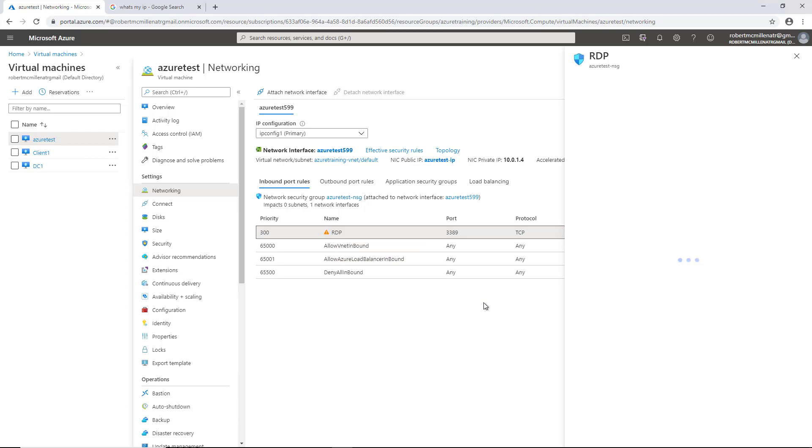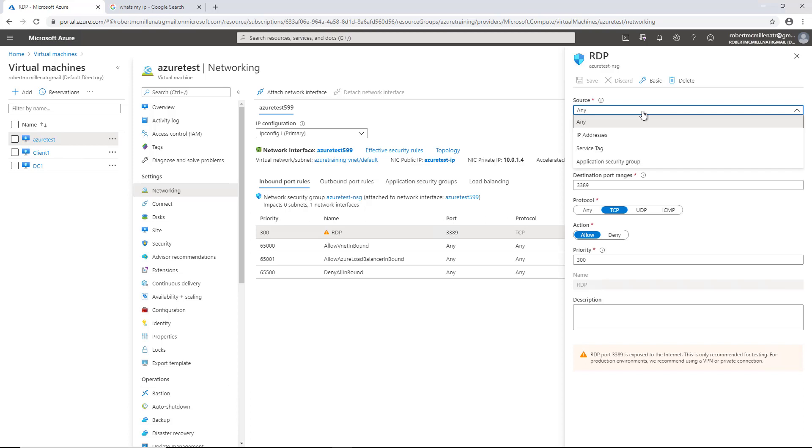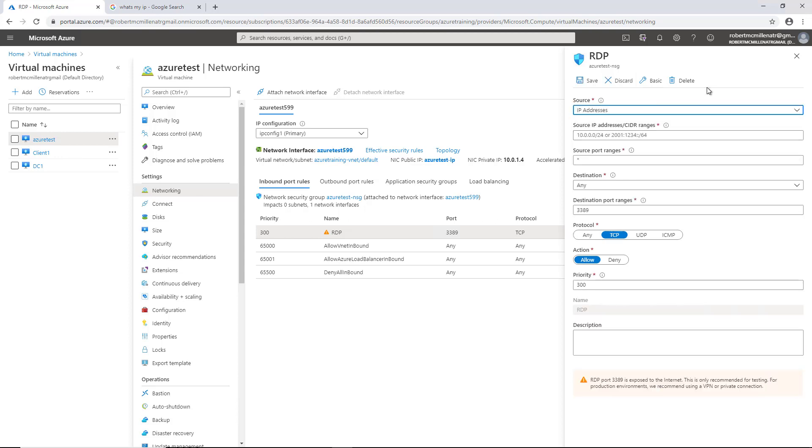If I click on Remote Desktop Protocol, we can see the way the rules are set up. So the source is any, and our choices are any, IP address, service tag, or application security group. Typically, the IP address is going to be the one that we go with. But if you don't choose any particular option, it will work with the IP addresses regardless.